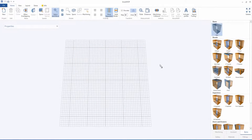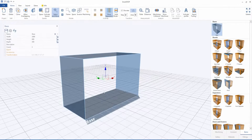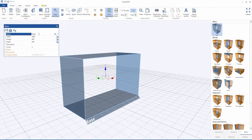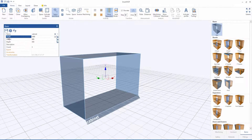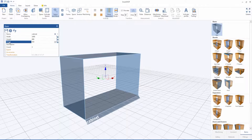First of all, drag the basic volume to the work area and name it cabinet. Set width at 1000 mm, height at 60 mm, depth at 450 mm.